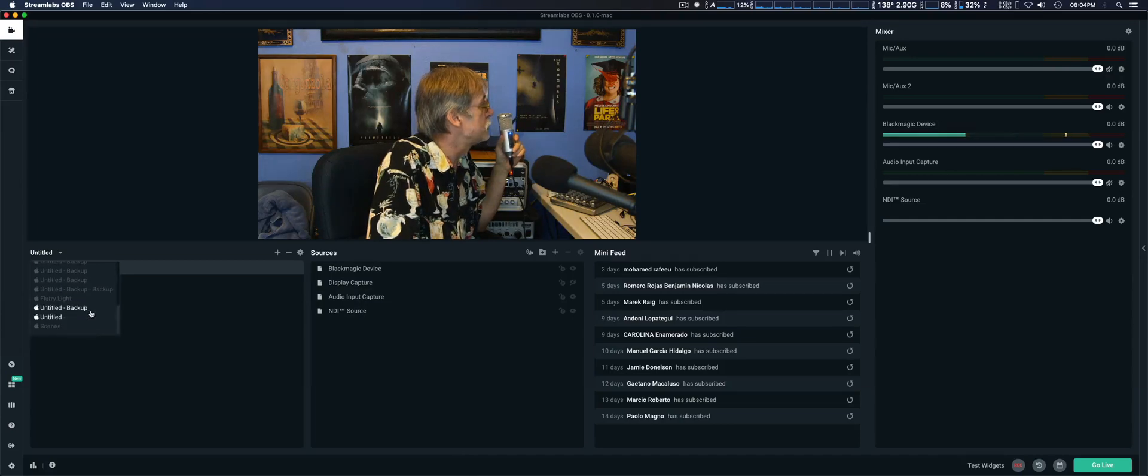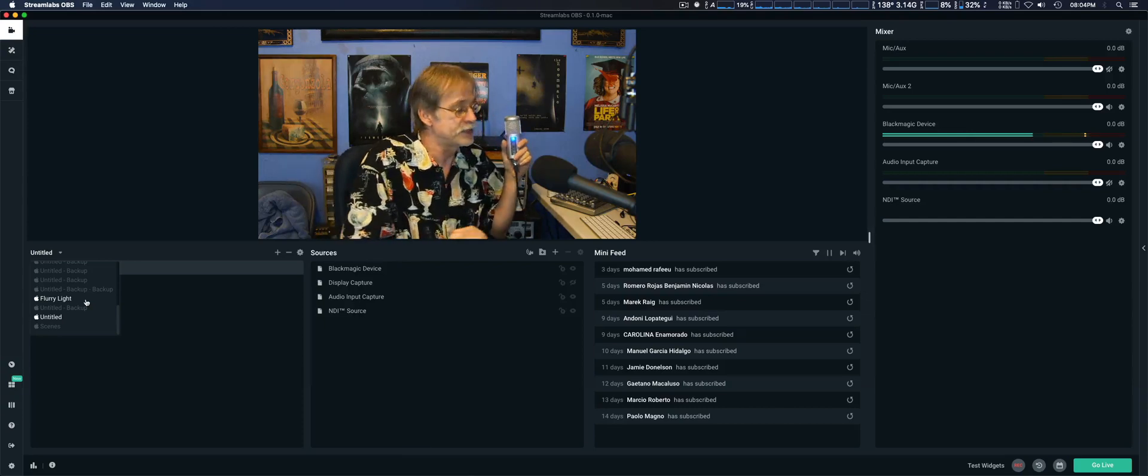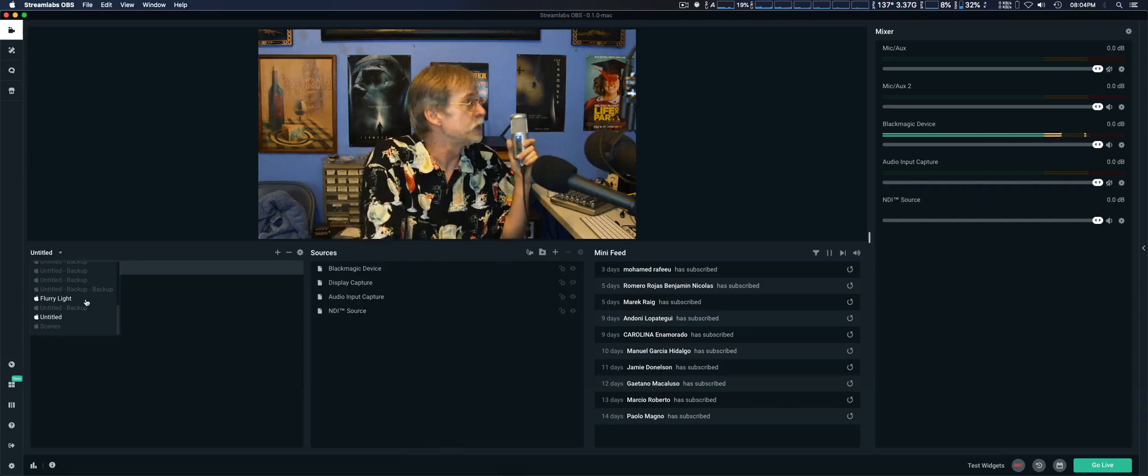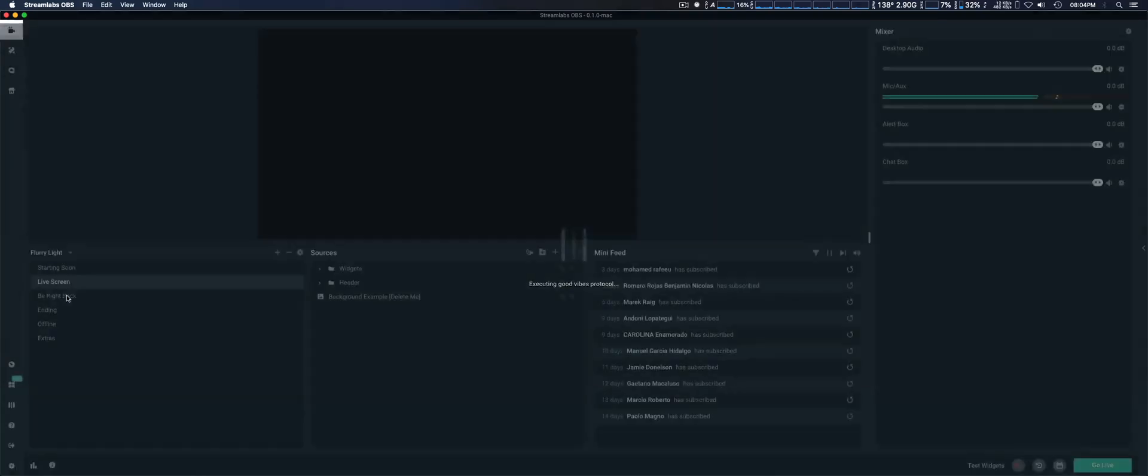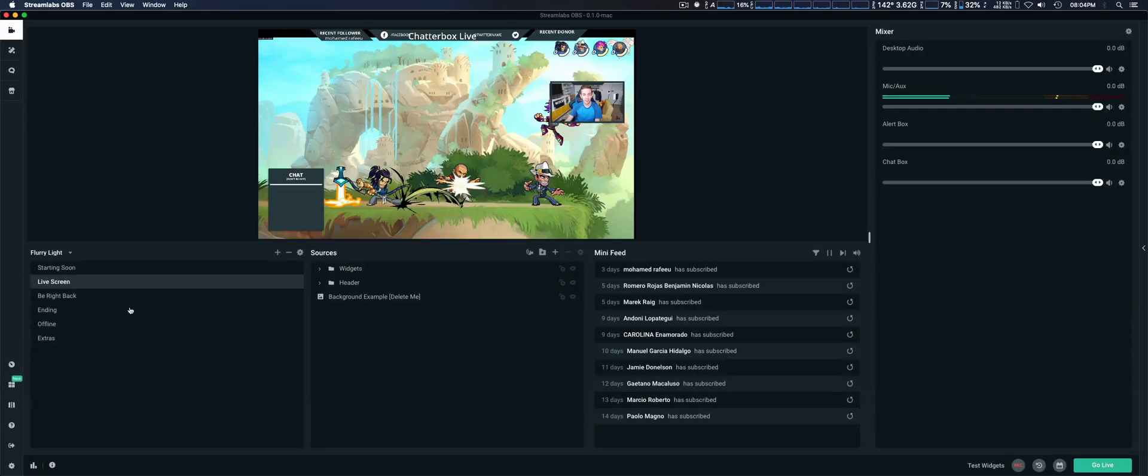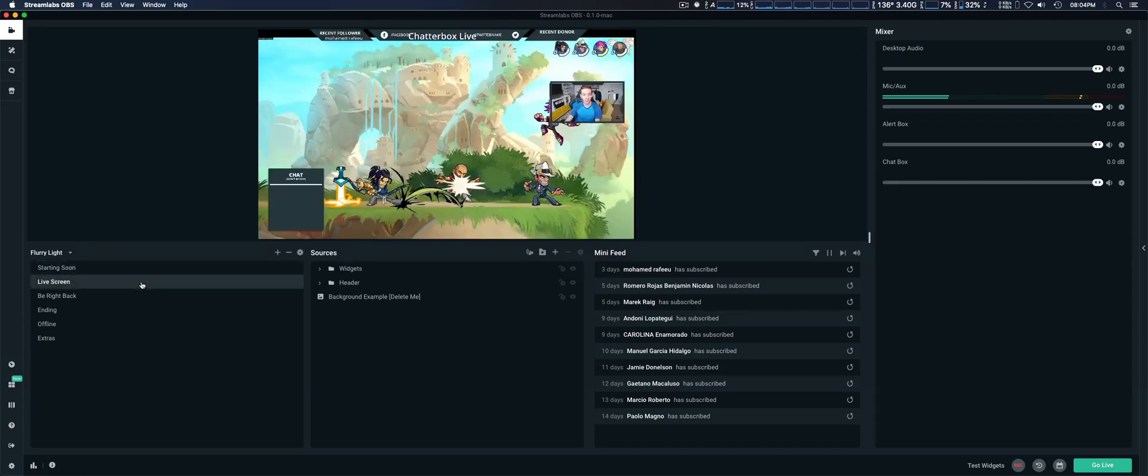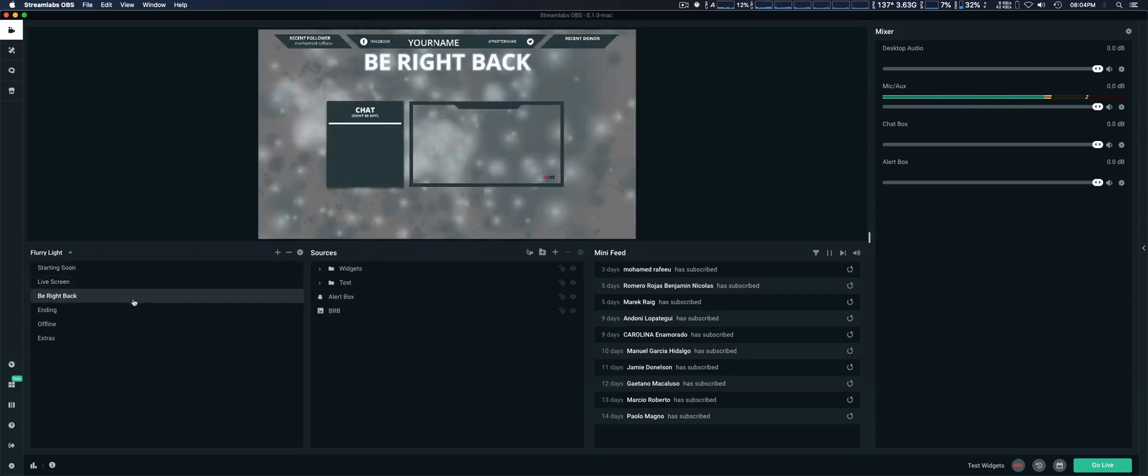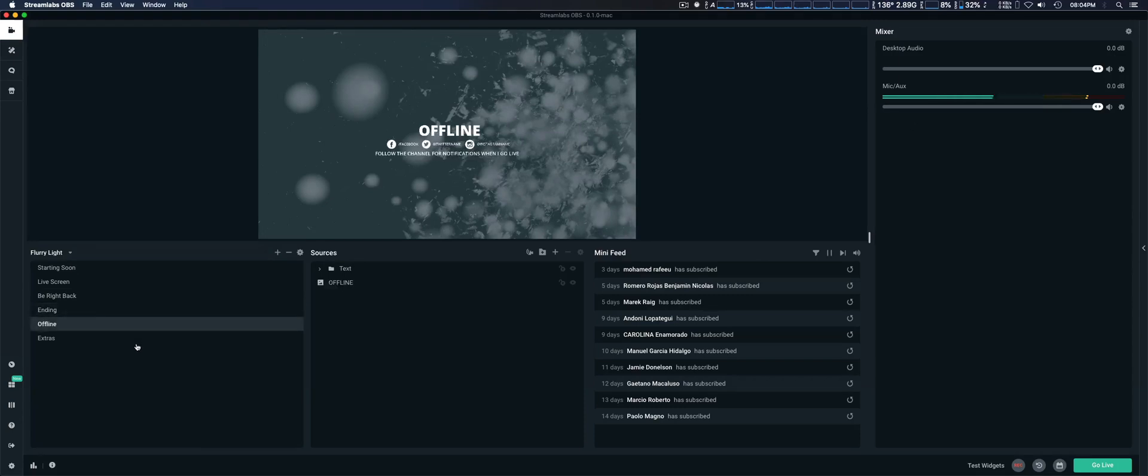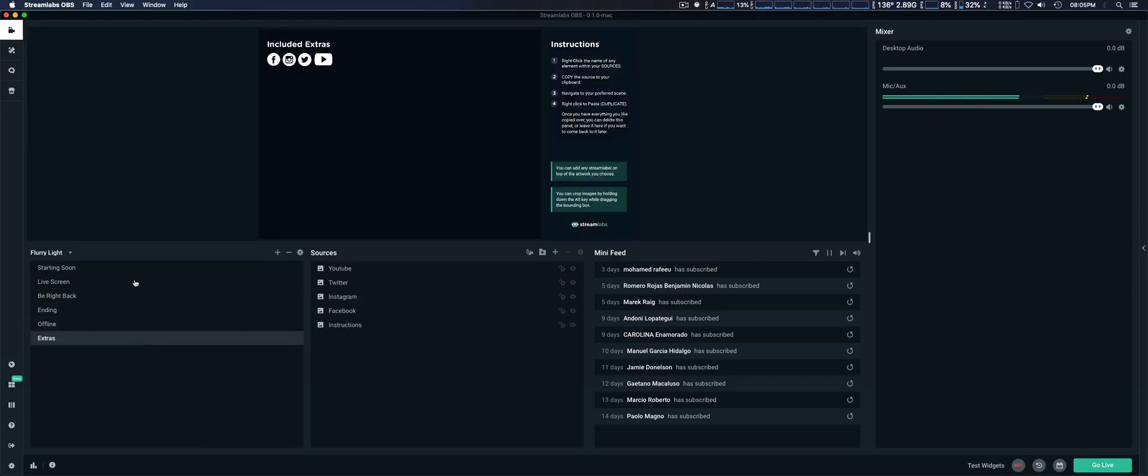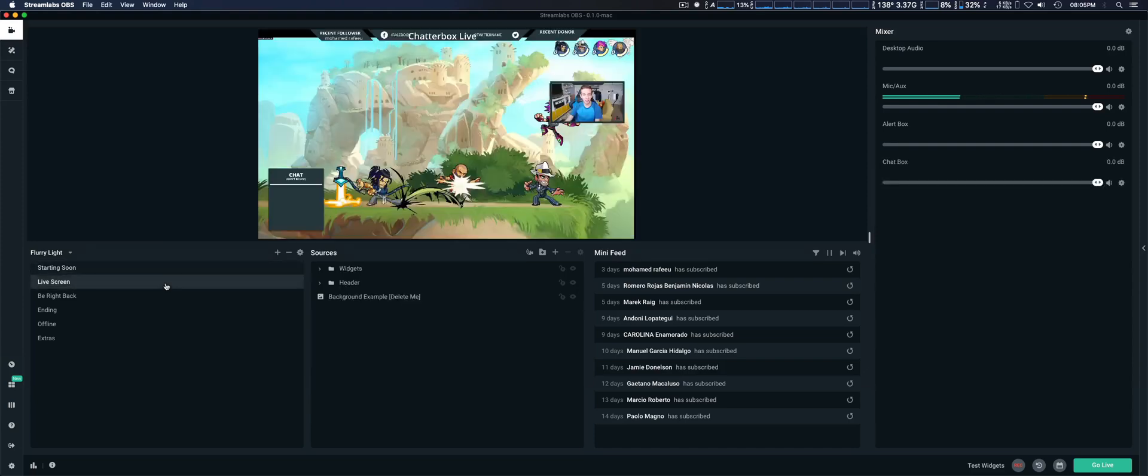Your themes, if you look here right above your sources, this is where your themes are held. In this case I downloaded Flurry Light which I'm going to show you now. Like I said it is kind of geared toward gaming and you can see the different screens here for your sources. For instance you're going to be streaming, you're going to be starting soon, you can display that, live stream, be right back, ending, offline, and extras depending on which theme you choose.